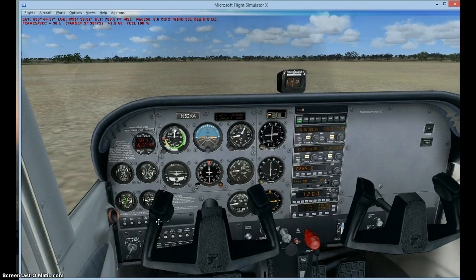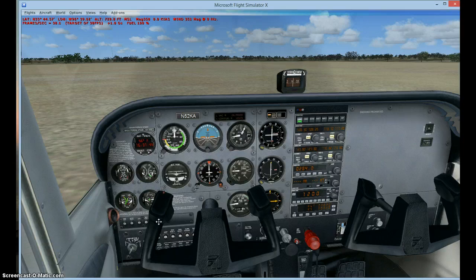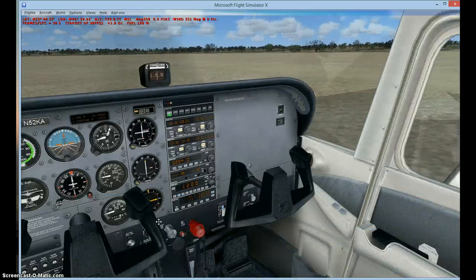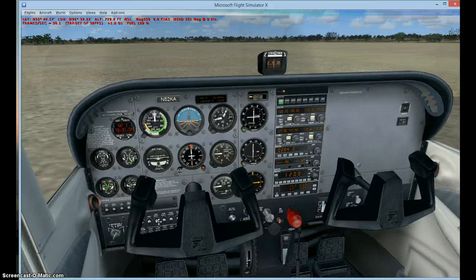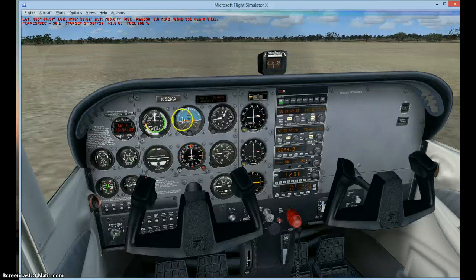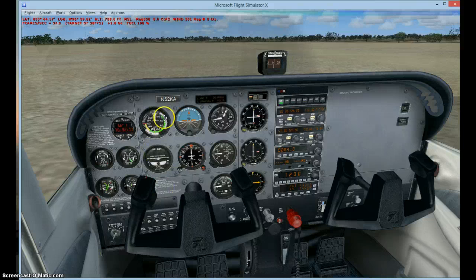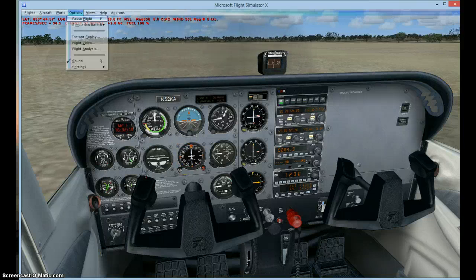We're sitting here in a Cessna 172 Skyhawk. The registration is November 52 Kilo Alpha, and we're sitting here just at NUGS flying MN airport down in Texas. The first thing you're gonna do is look at your heading — I'm heading about 351. You also need to know the takeoff speed of your aircraft; for this one it's about 60 knots.